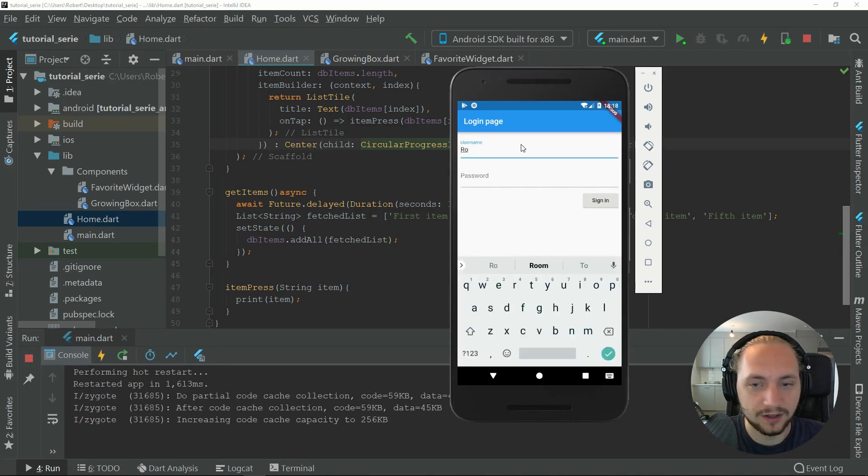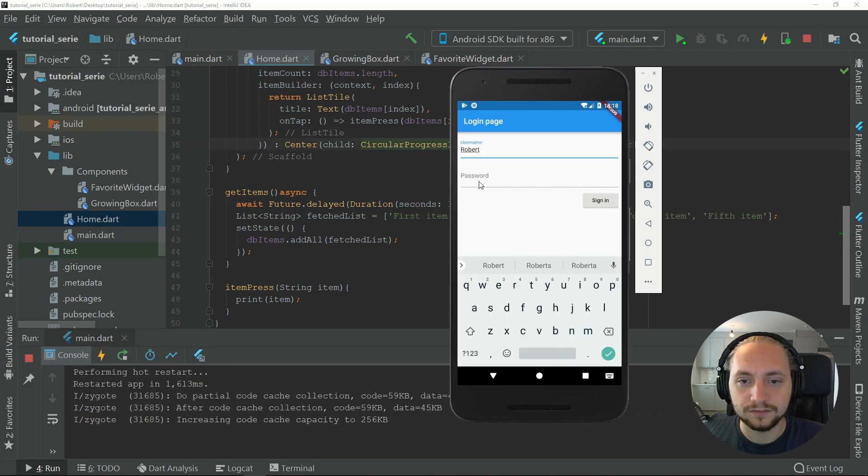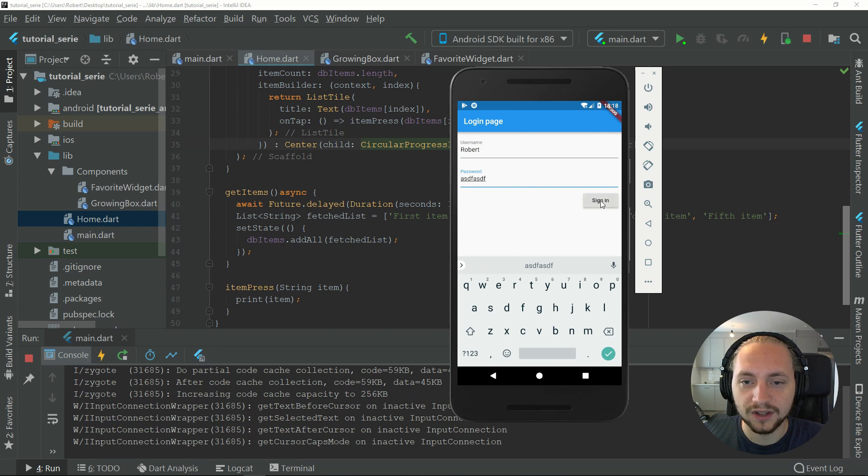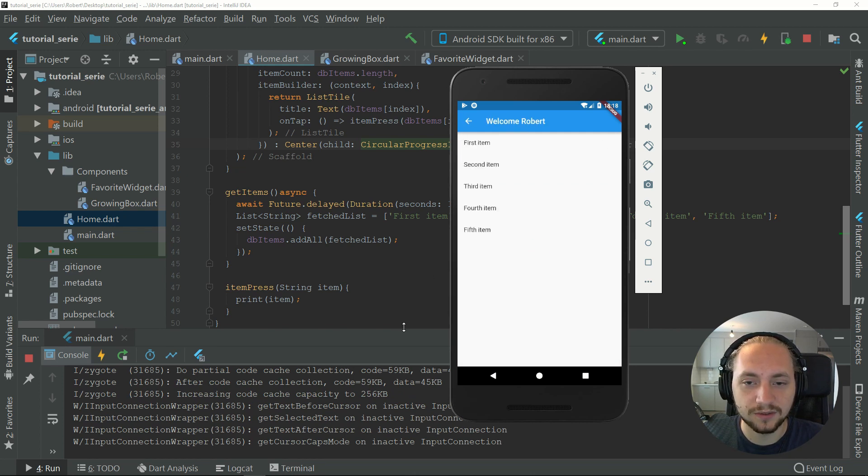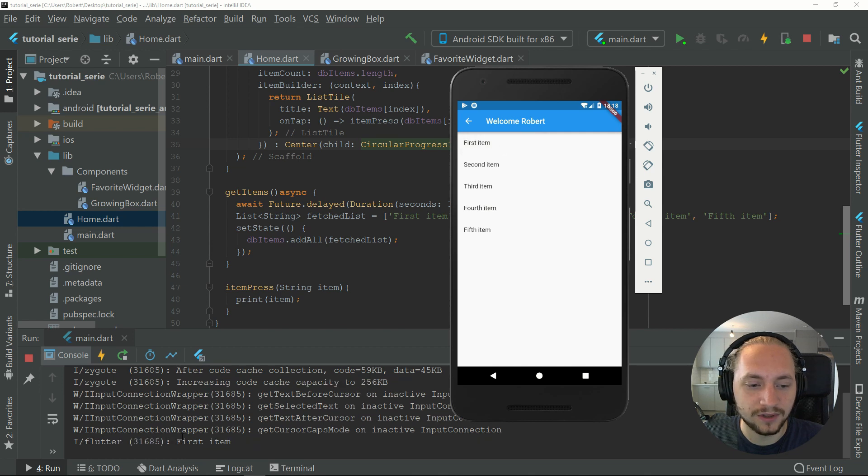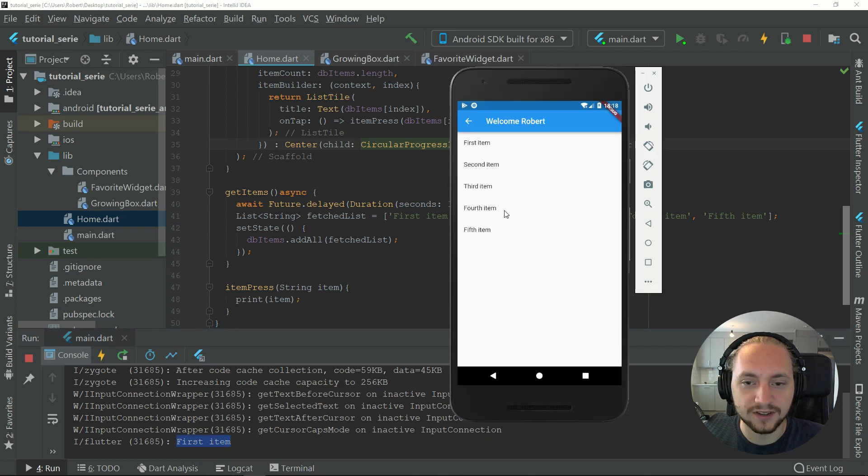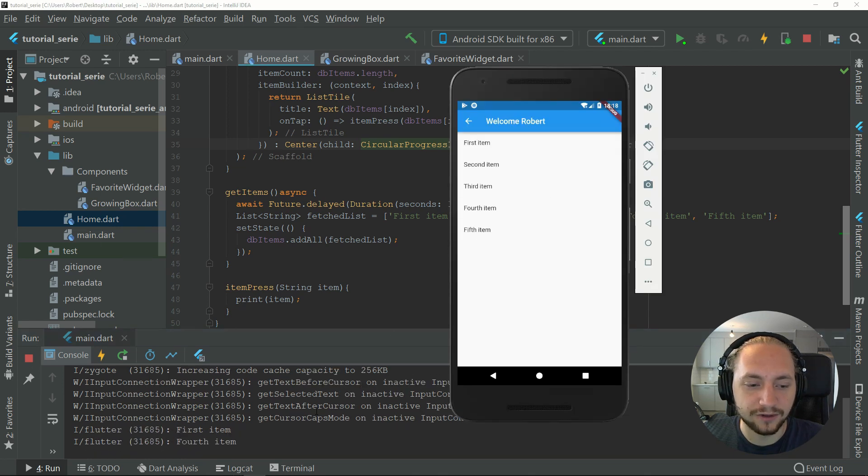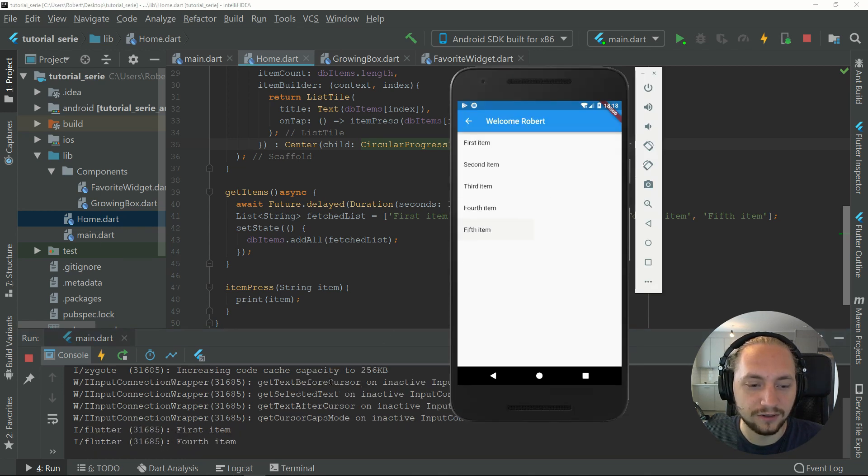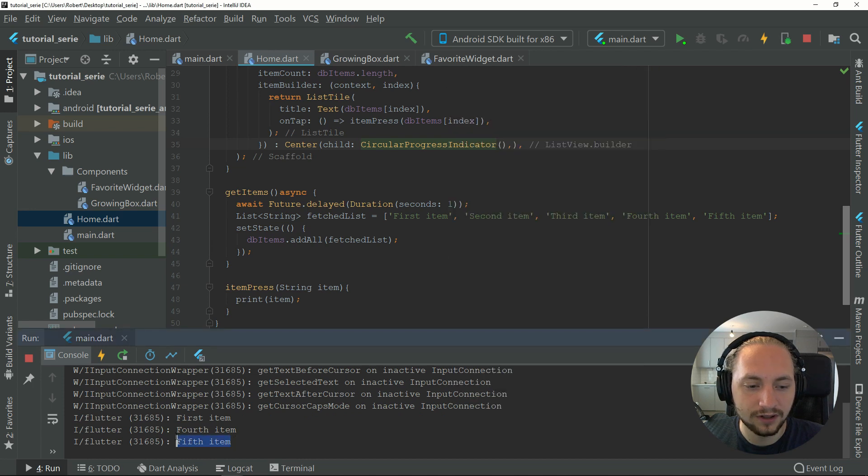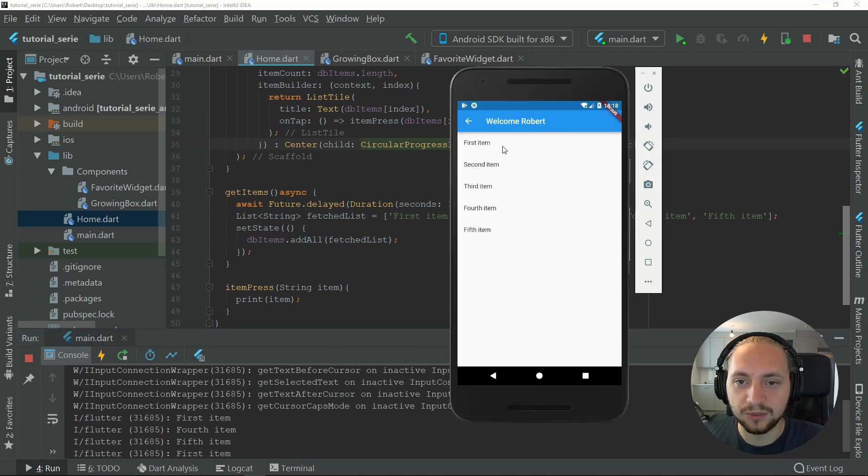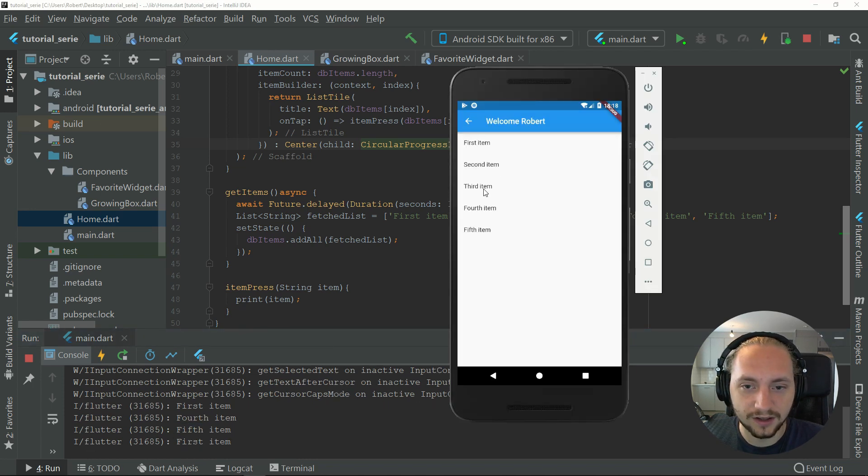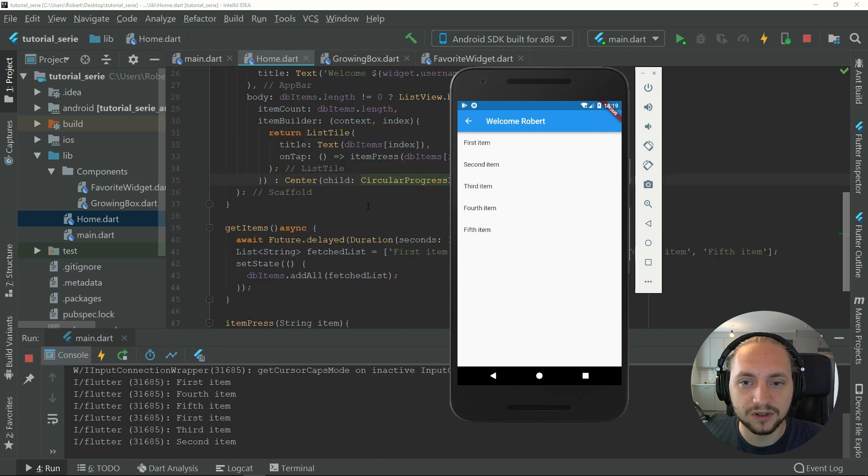Type my name and password. You can see we have a loading bar, the items, and if I press the first item, it printed the first item, and the fourth, fifth. So everything seems to be working and we have our list view.